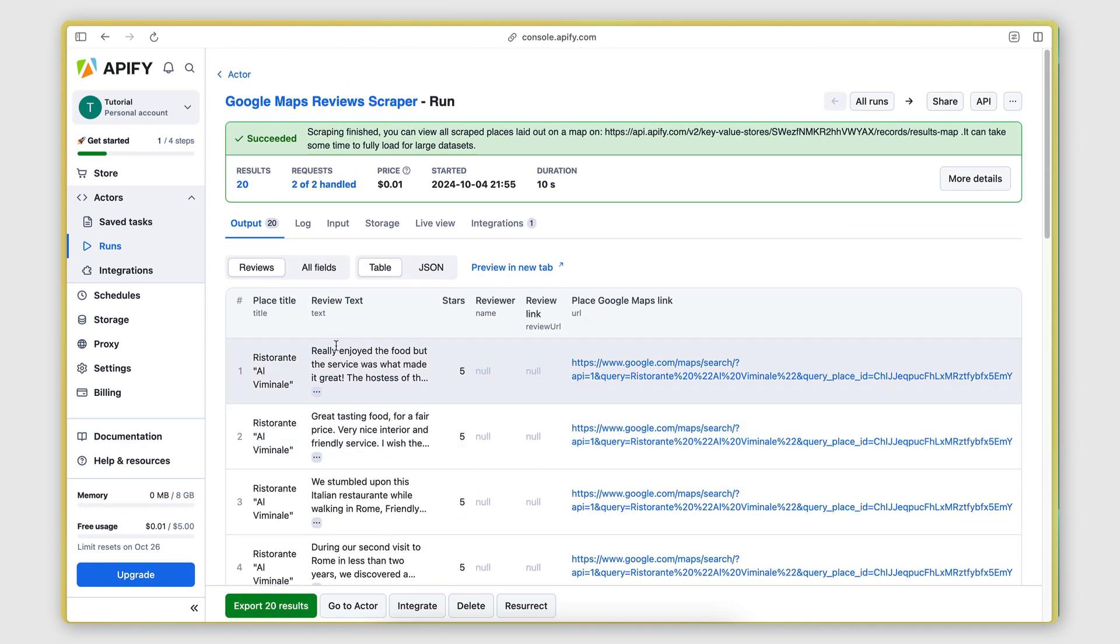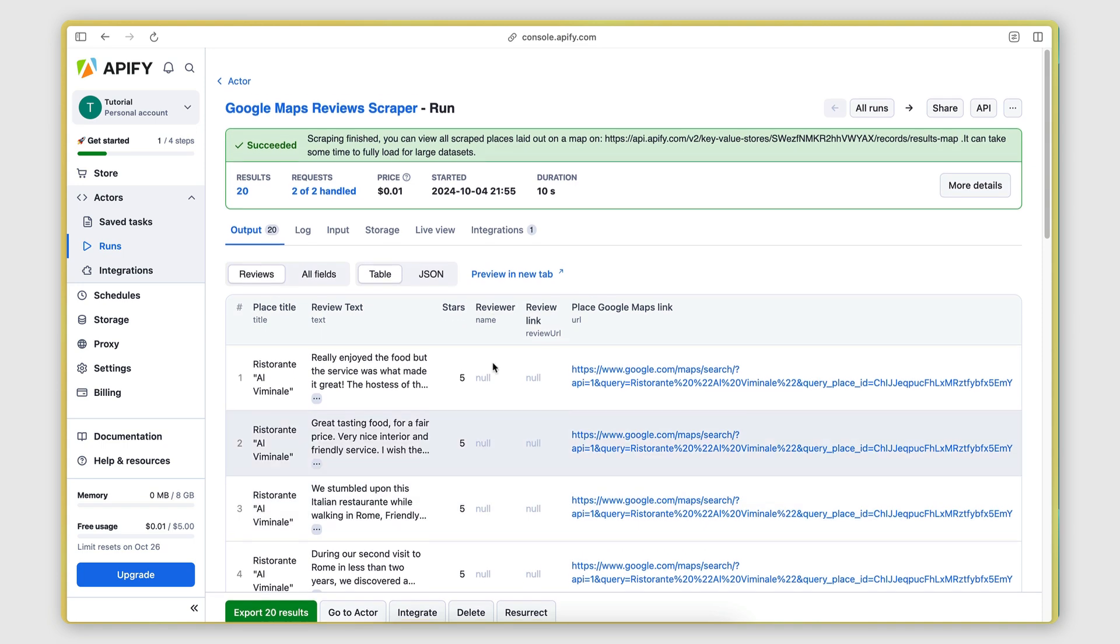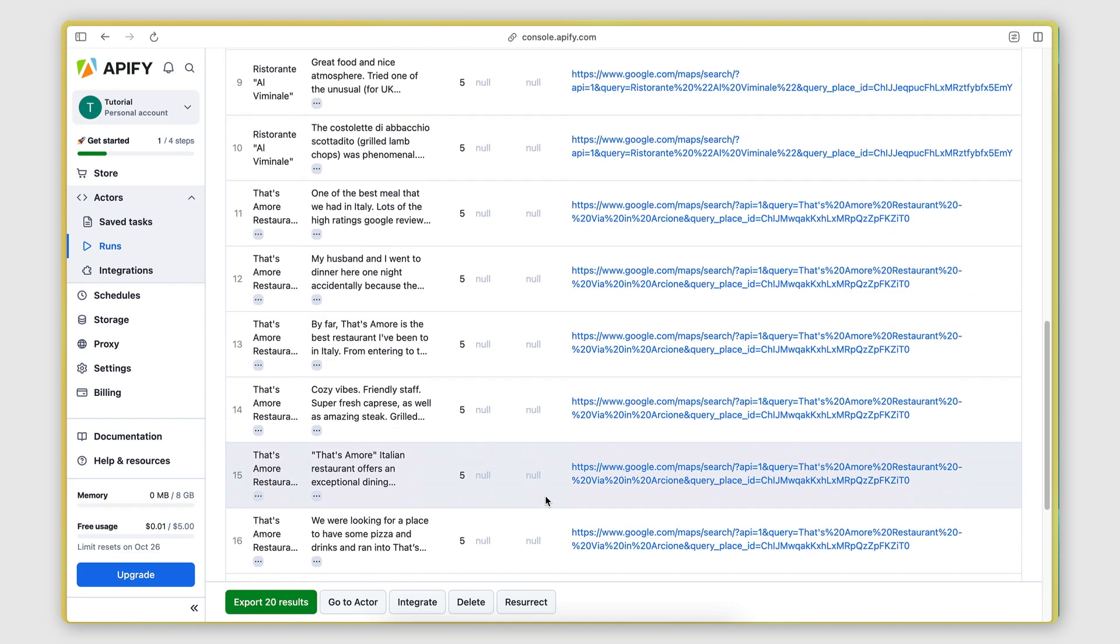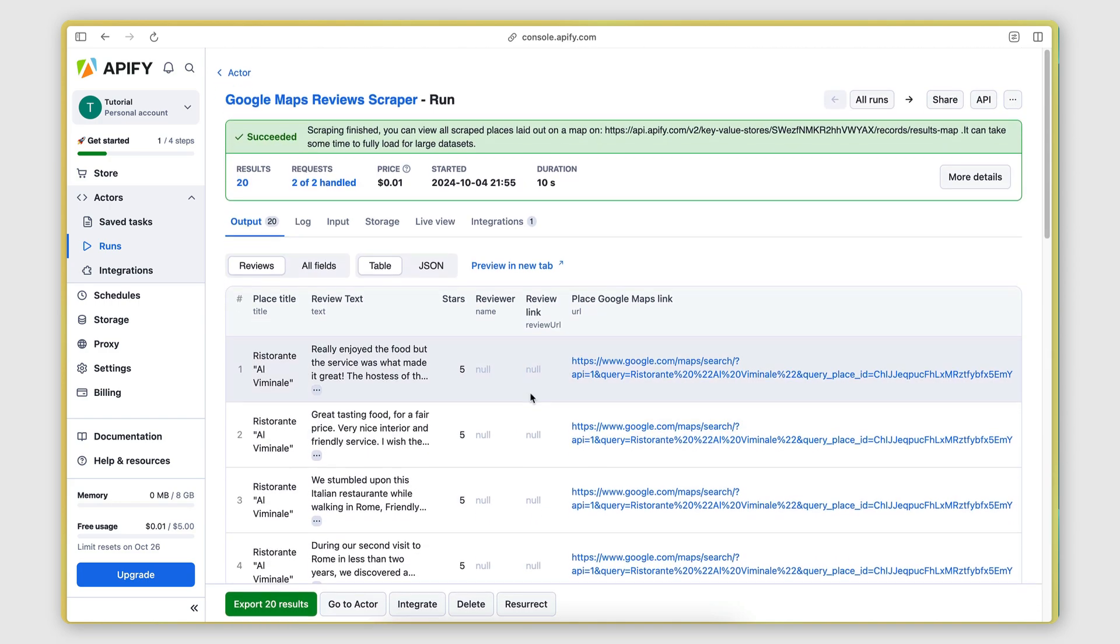We also get the review text, the stars, the reviewer. We don't get that because I deselected the personal information. The review link, that's also not there.